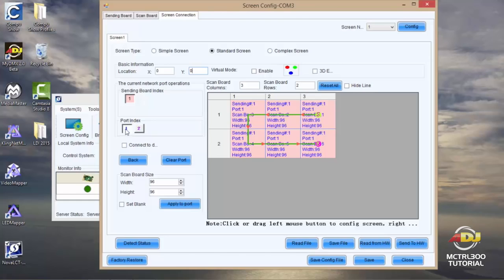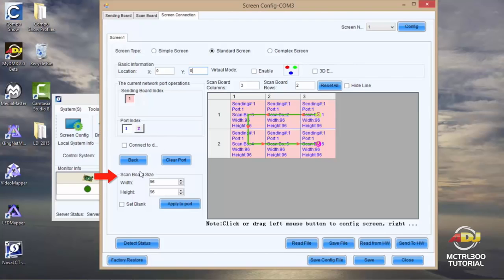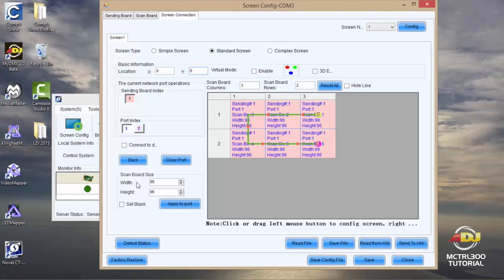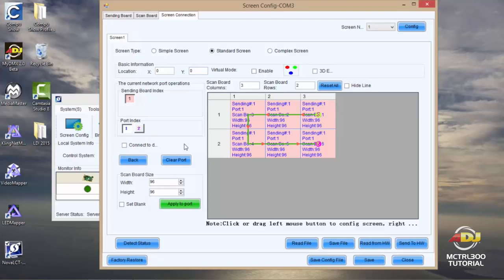Your port index, you'll want to make sure that you have one selected, or if you have your output going out of two, you'll want to make sure you have that connected. Right below that you'll see scan board size, which is determining how many pixels are in each one of your AV6 panels. You have 96 pixels going across and 96 pixels going up and down. So for that reason I have set 96 by 96. If I made any changes, I want to make sure I hit apply to port, which will apply to my port 1.